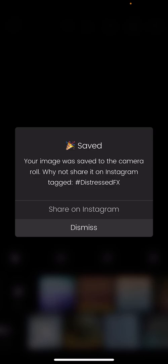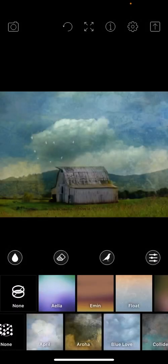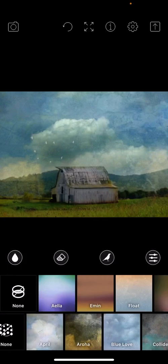So go ahead and hit the share button. And make sure you follow us on Instagram, Distressed FX app account. You can follow my account, which is Blackbird Chaser, where I have art that is created on the app.